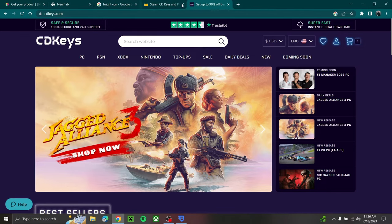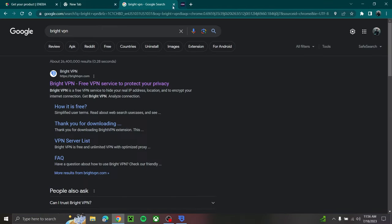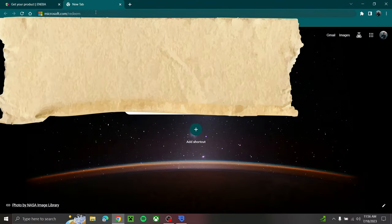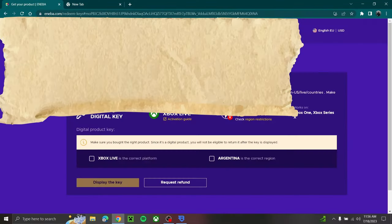So also you're going to need Bright VPN right here. You can literally just on Google look up Bright VPN and download it, and then you can just set it for whatever region you have to do.